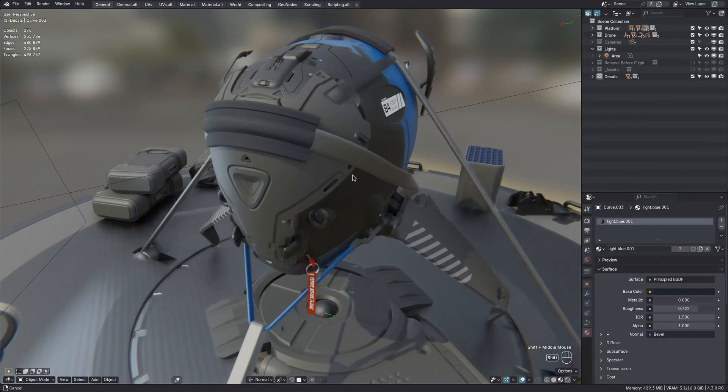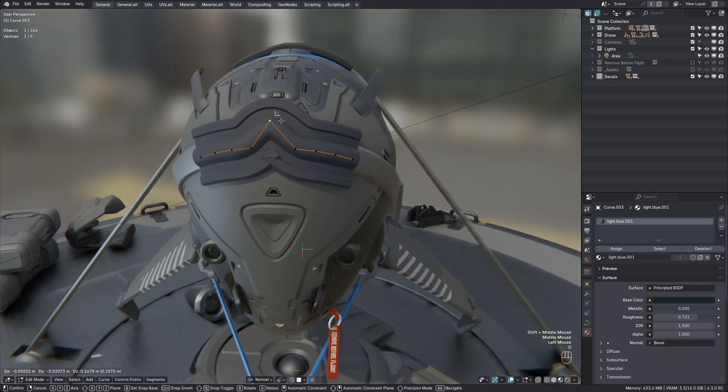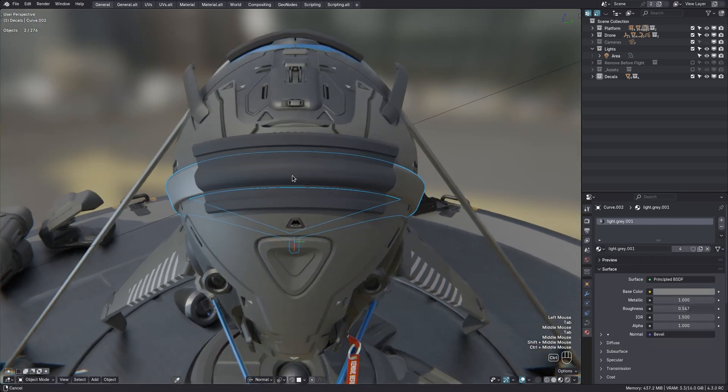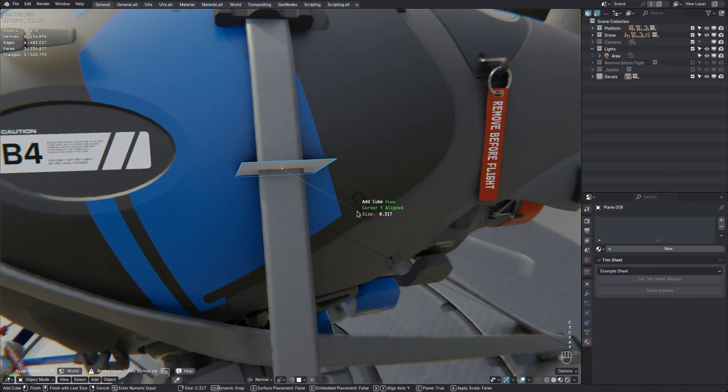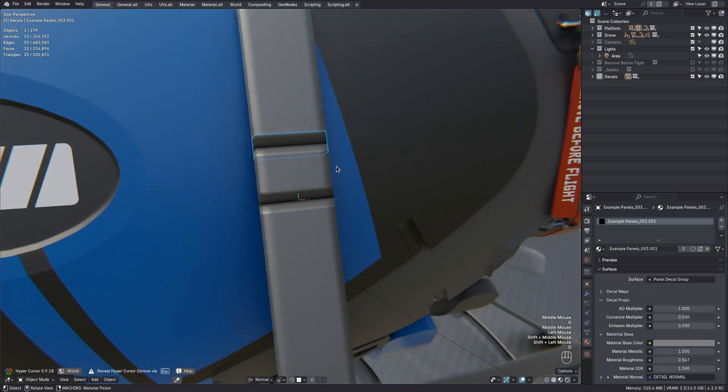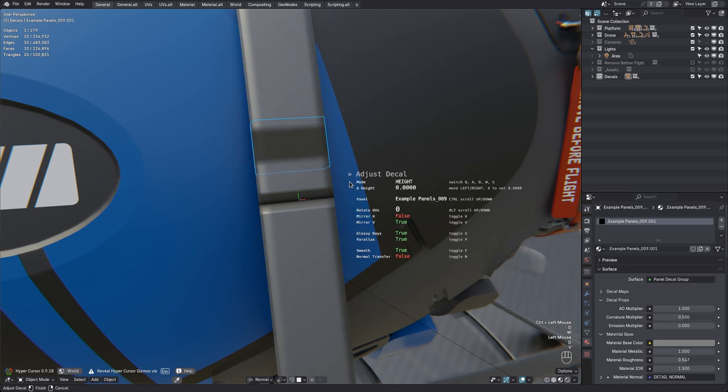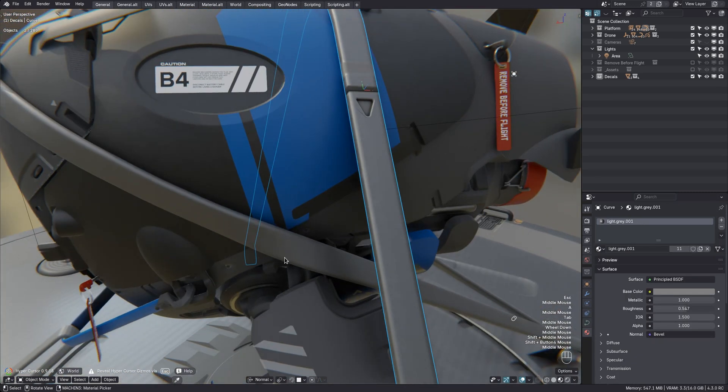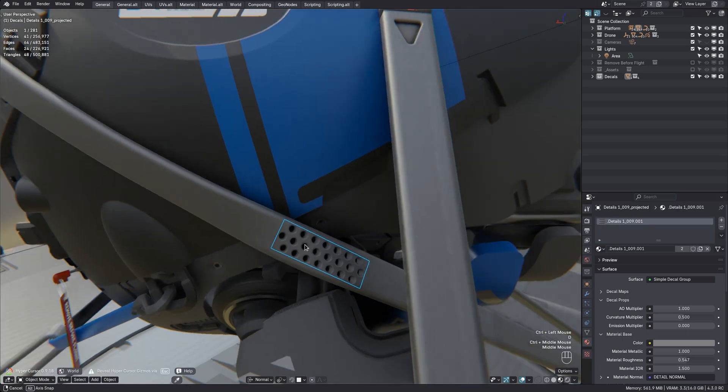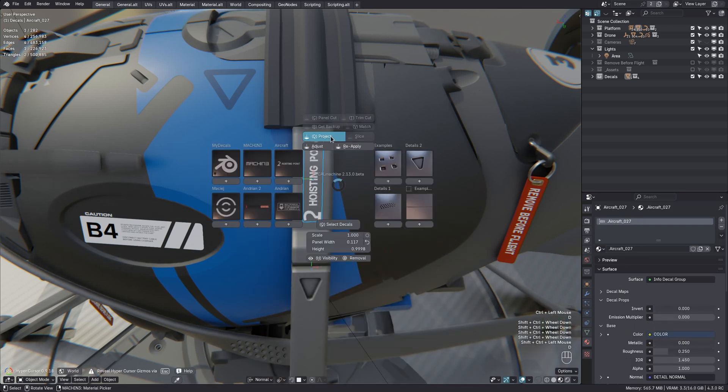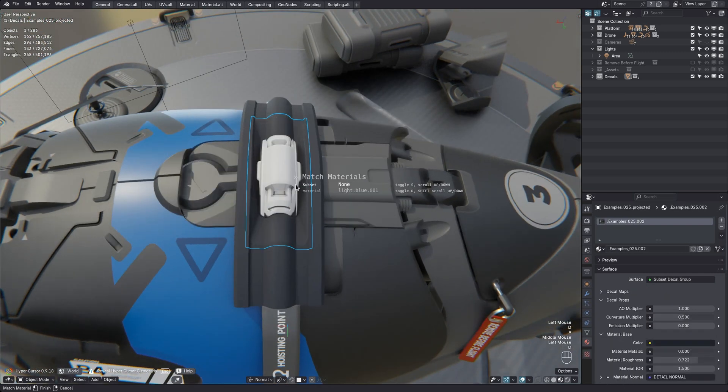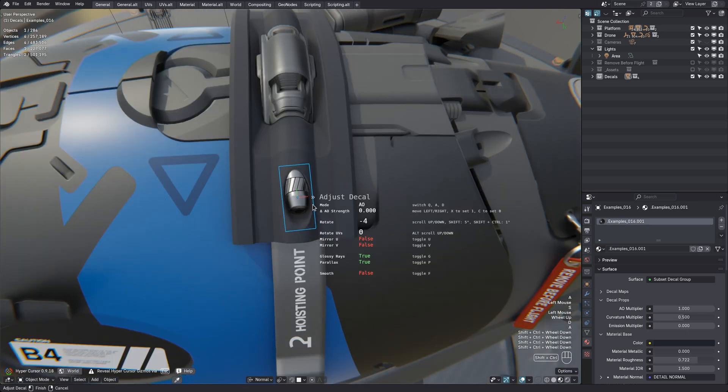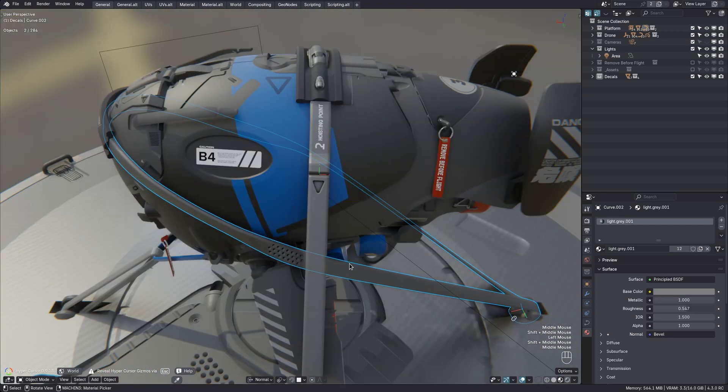Decals can now be used on some non-mesh objects too, including curve, surface and meta objects. Curve objects like this one are probably the most interesting out of these three new supported types. You can insert decals on these and project on them too. You can slice them and even use G-Panel or E-Panel on them. Of course if you modify the curve objects the decals won't follow, so be aware of that. Still pretty cool. And for what it's worth, these curves are made using curve machine as you might have guessed, so if you wanted to improve your curve modeling workflow, I would highly recommend it.